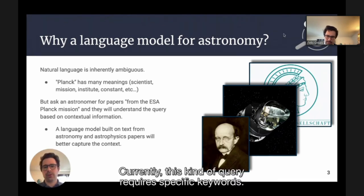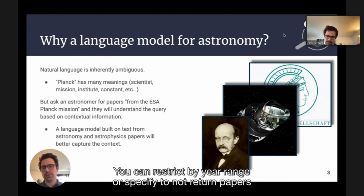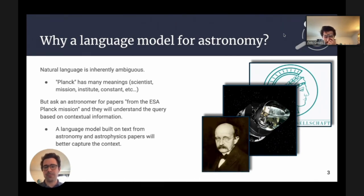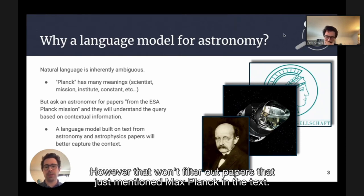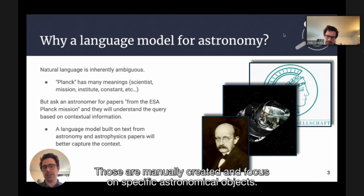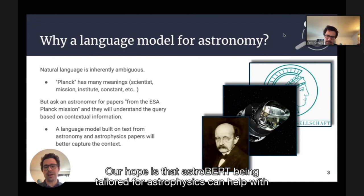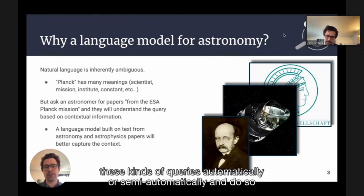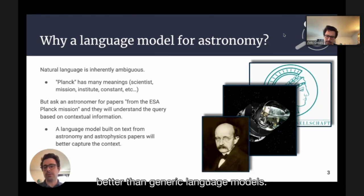Currently, this kind of query requires specific keywords. You can restrict by year range or specify to not return papers where the author is Max Planck. However, that won't filter out papers that just mention Max Planck in the text. You can also, in specific cases, use outsourced tags from SIMBAD or NED — those are manually curated and focus on specific astronomical objects. Our hope is that AstroBERT, being tailored for astrophysics, can help with these kinds of queries automatically or semi-automatically, and do so better than generic language models.